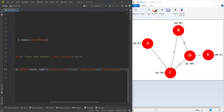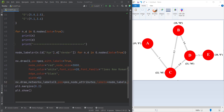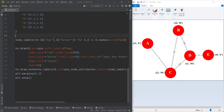Let's delete all of those for loops since we don't need them anymore. That's it — you can see that we have defined the node labels and we have drawn those node labels on our graph.